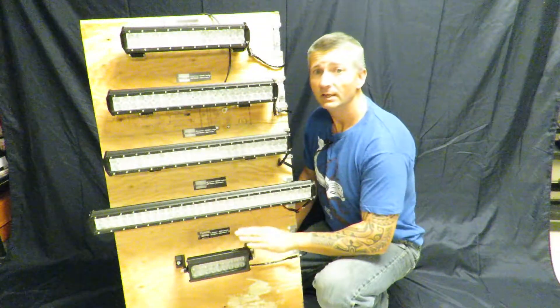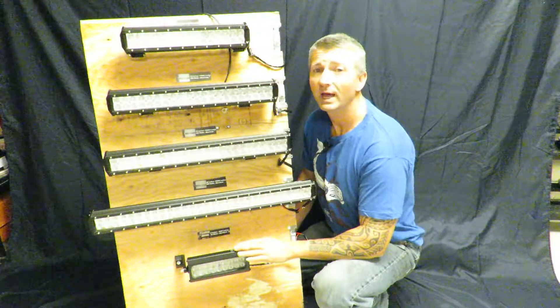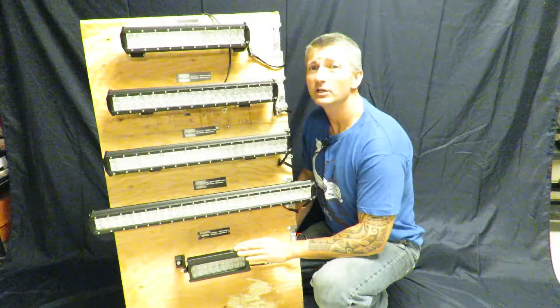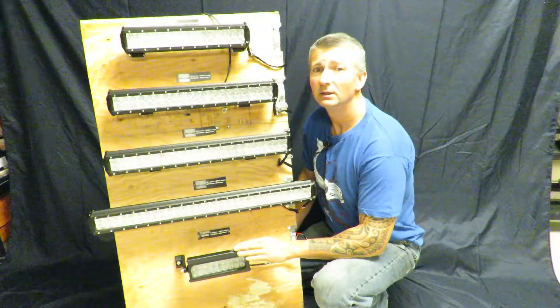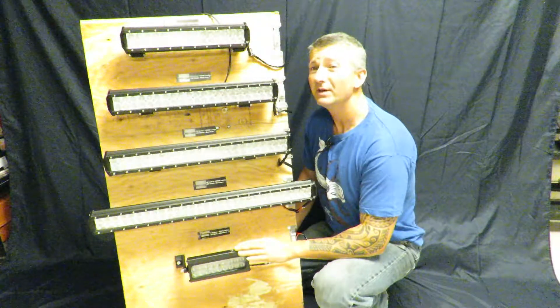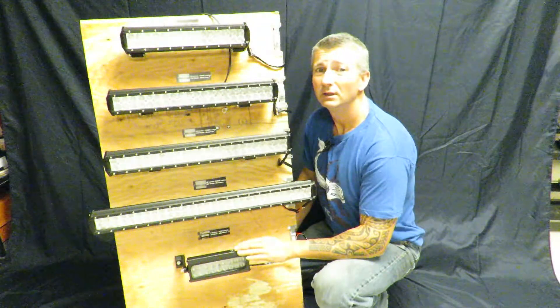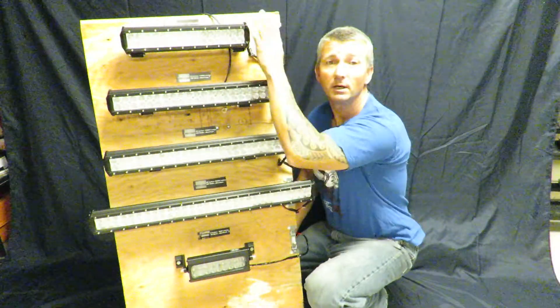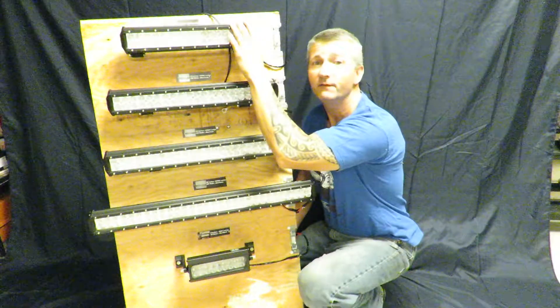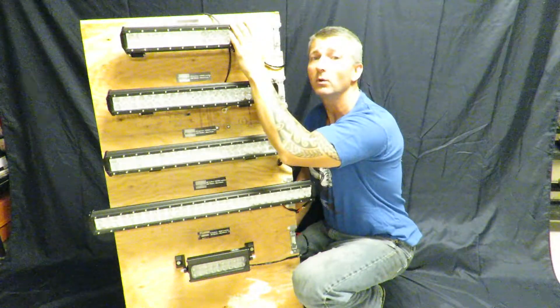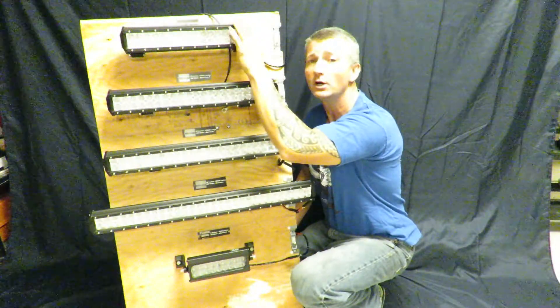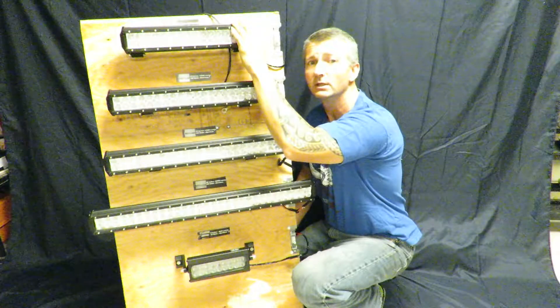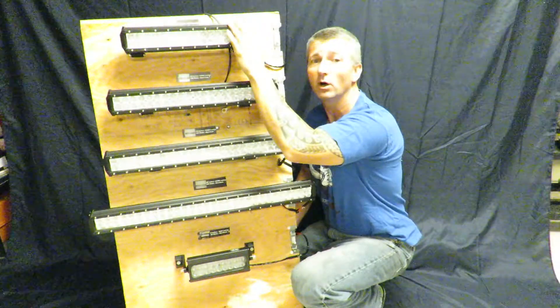The 8 inch has 4,860 lumens and we sell it for $35. Next up is our 15 inch that puts out 8,400 lumens and sells for $70.